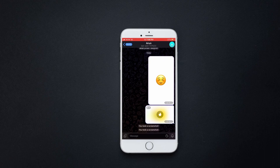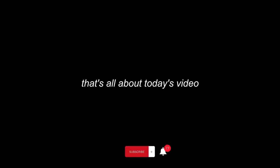Now you know how to see if someone takes a screenshot on Telegram. That's all about today's video.